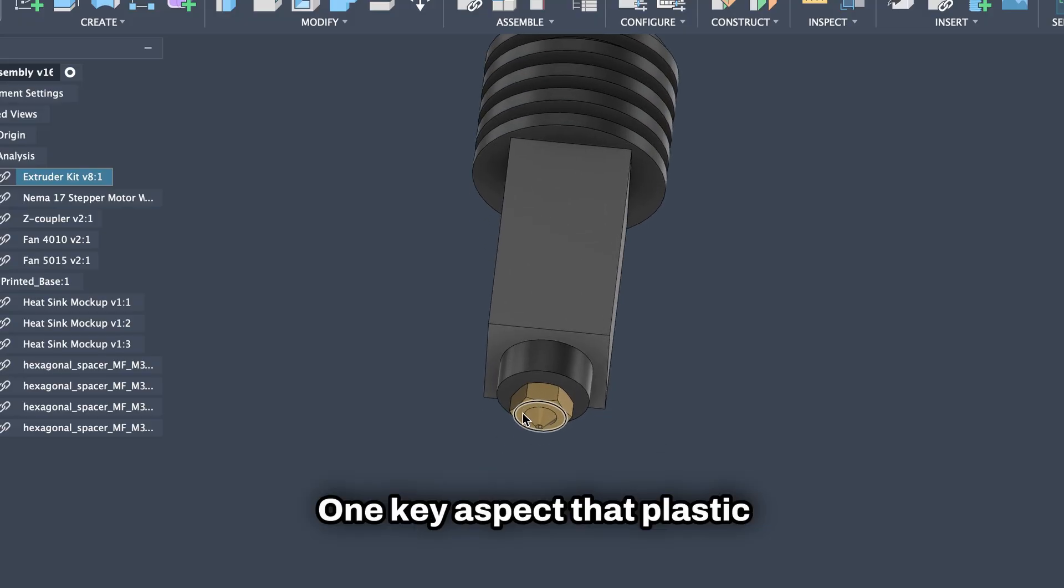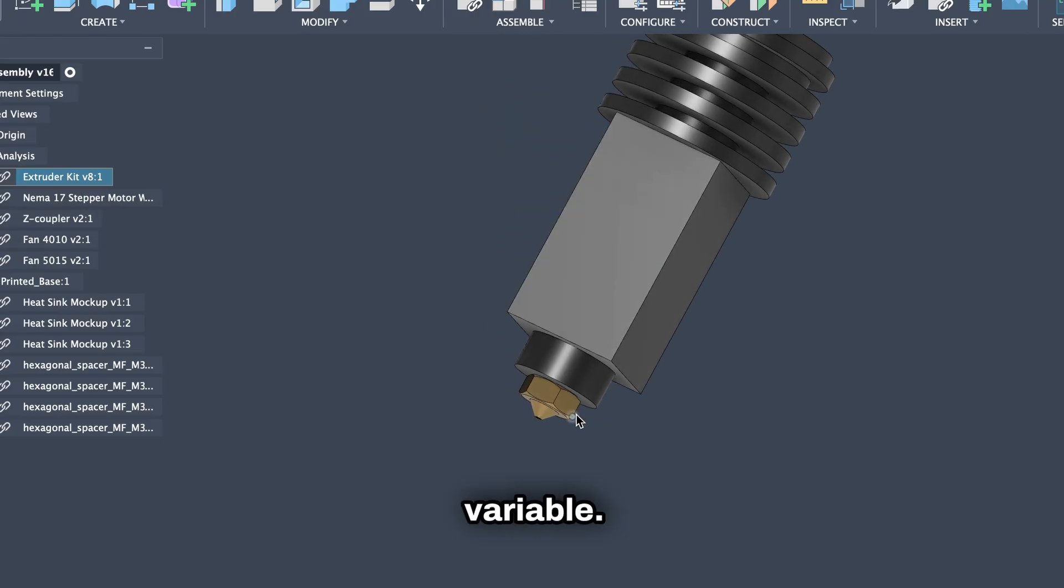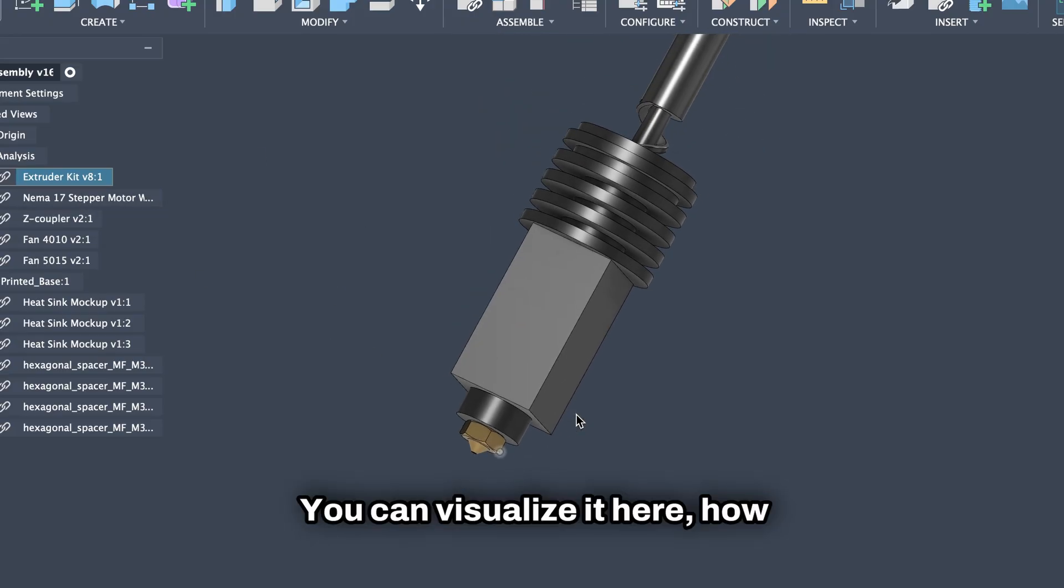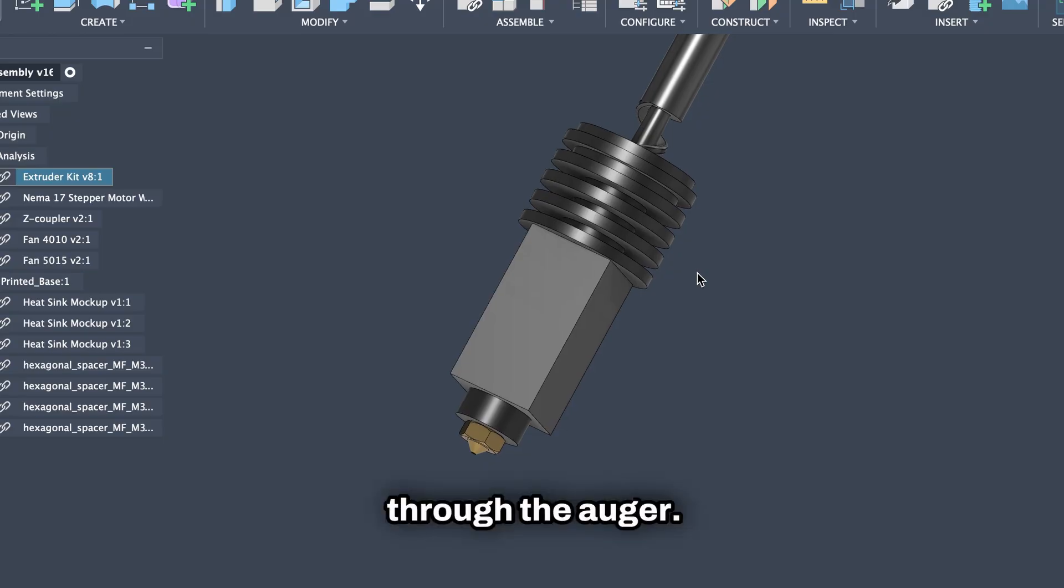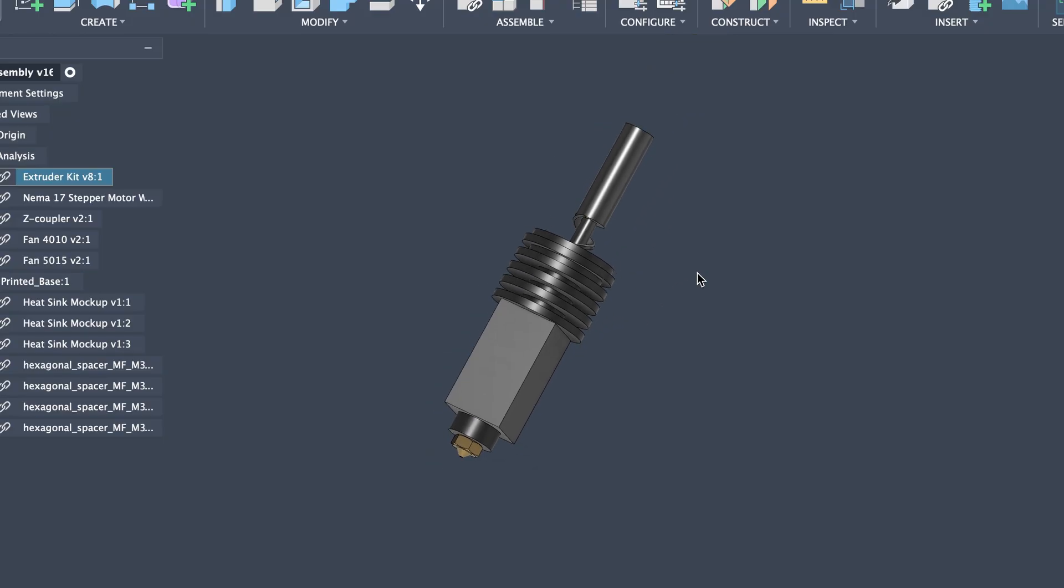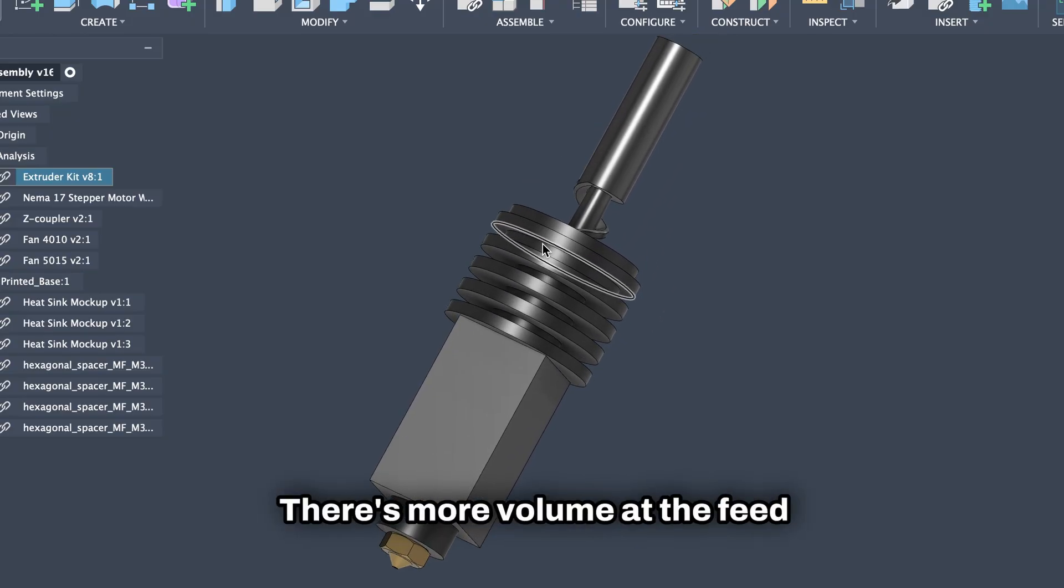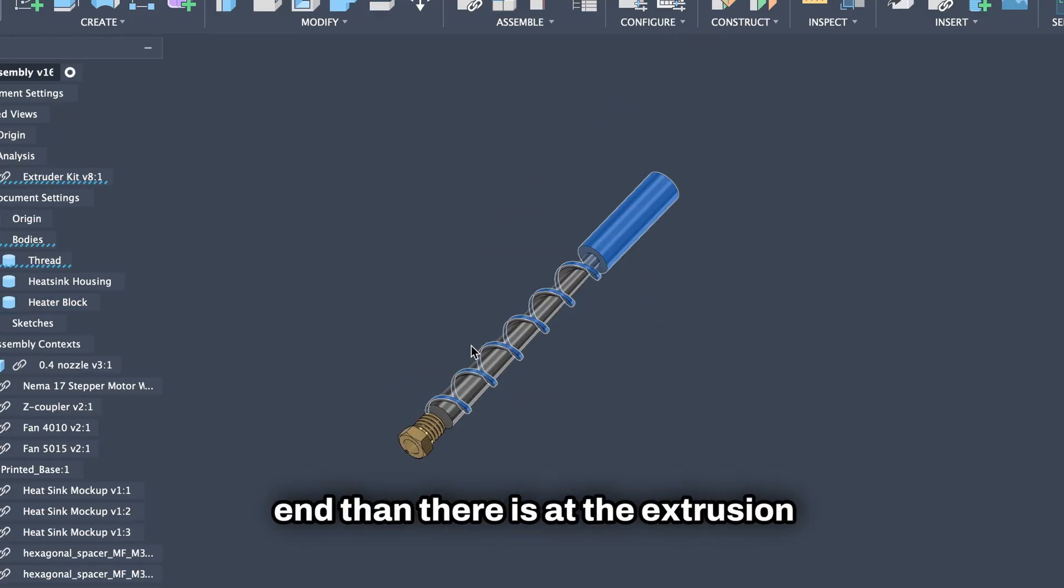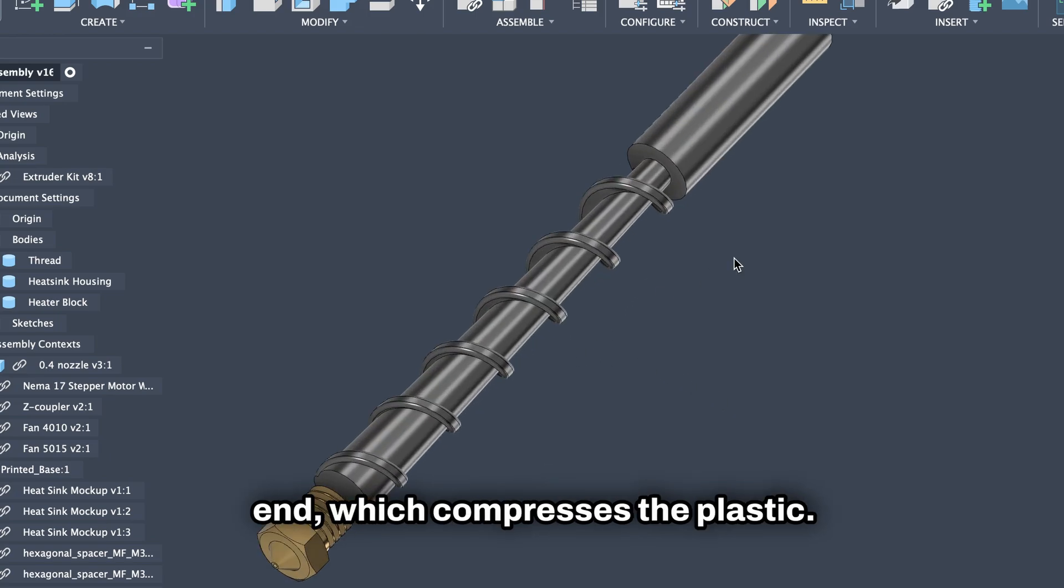One key aspect of plastic extrusion is that the auger is variable. You can visualize it here how there is a cone shaped running through the auger. This compresses the plastic. There is more volume at the feed end than there is at the extrusion end, which compresses the plastic.